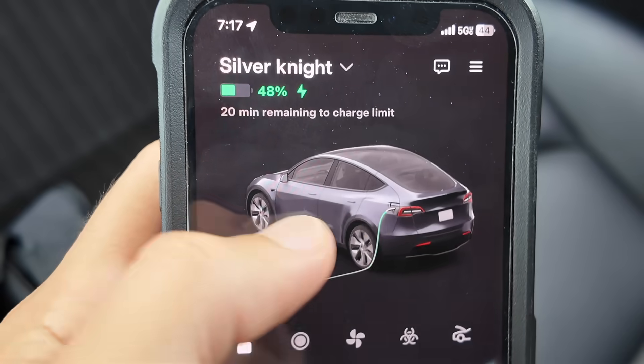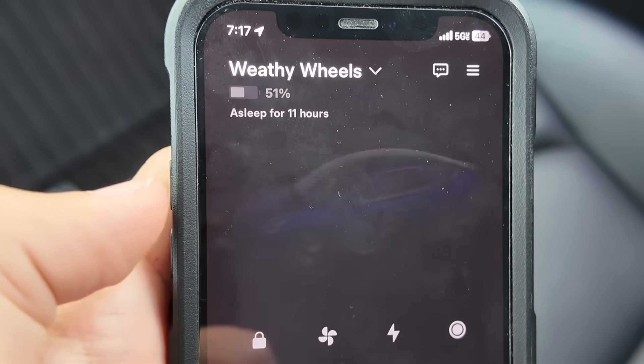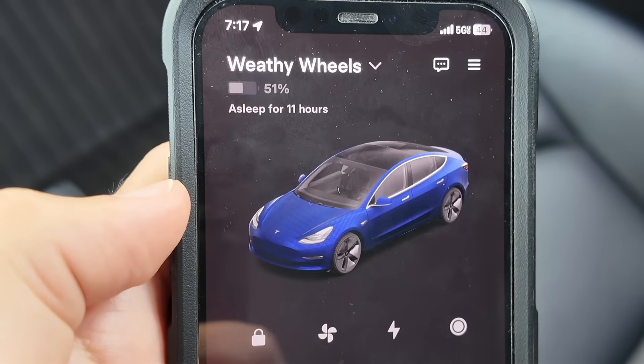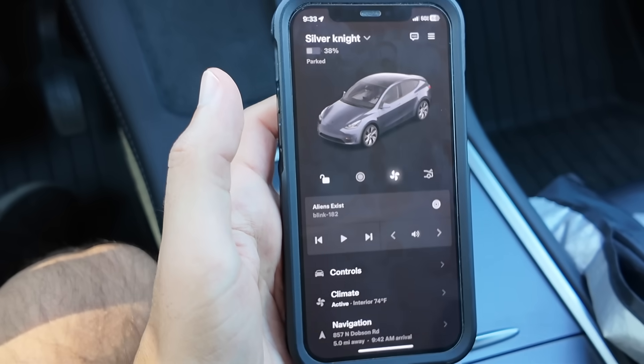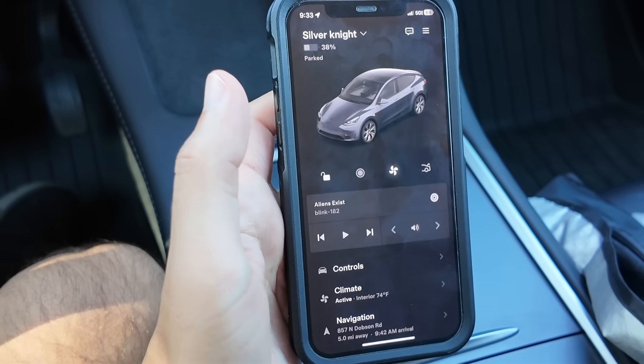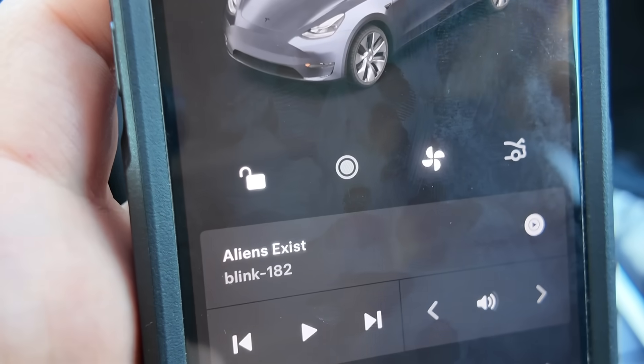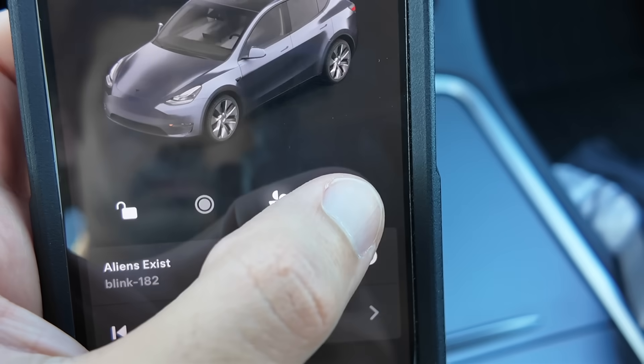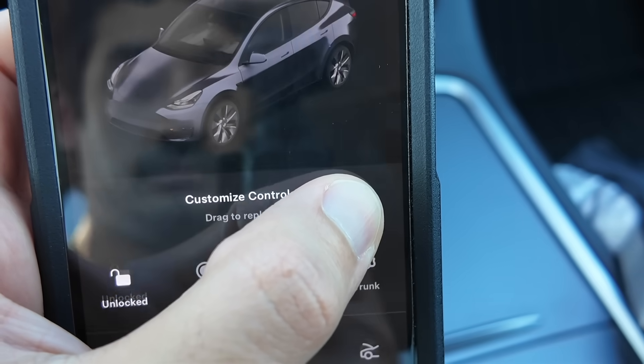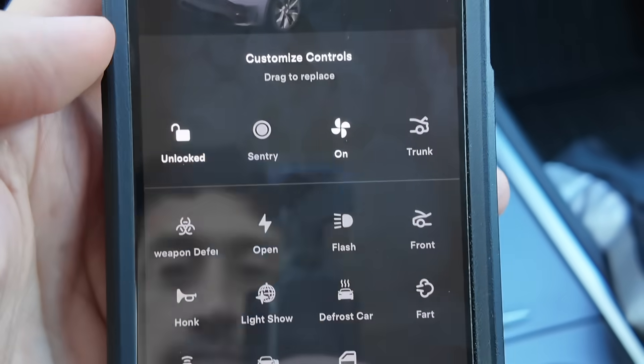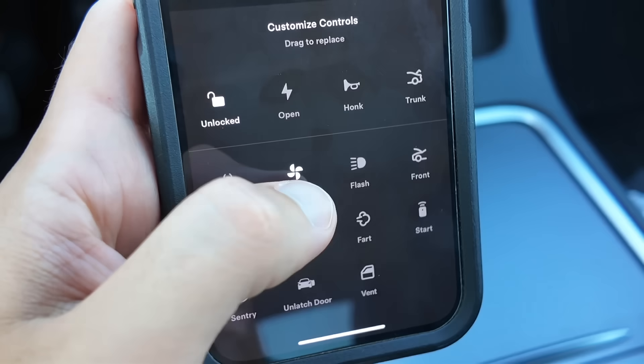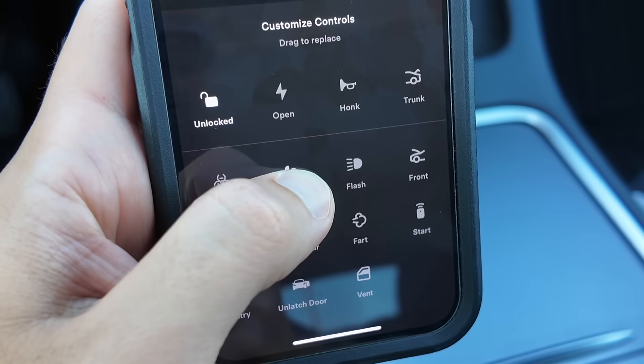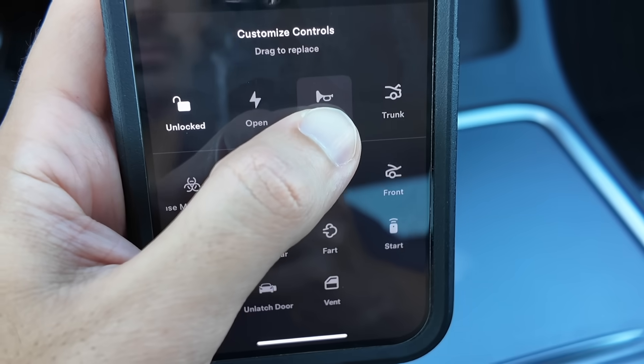This next hidden feature is in your Tesla's mobile app. If you look below the image of your Tesla, you will see the four quick controls. And if you hold down one of these quick controls, you will be able to access the menu to select and swap out your preferred quick controls.